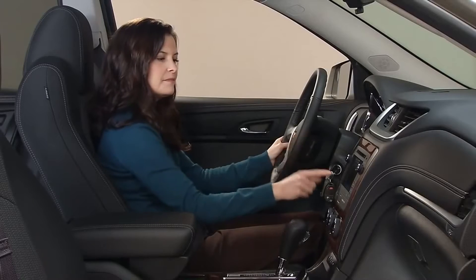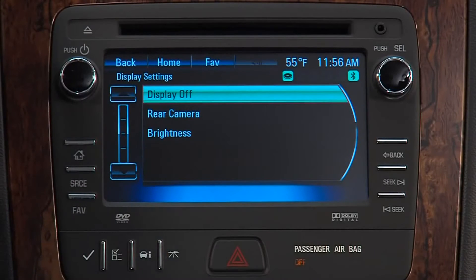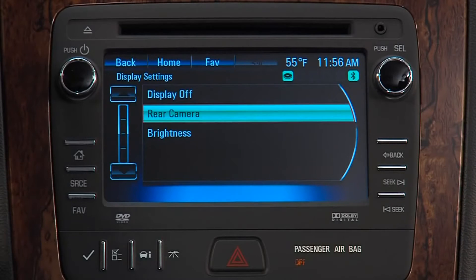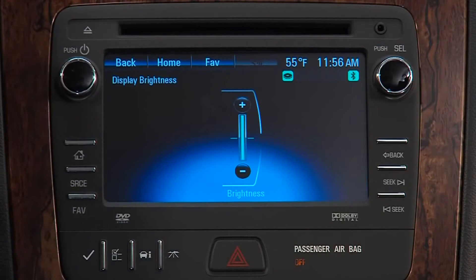Display settings is where you go to turn the display or the rearview camera on or off. Press Brightness to adjust the screen brightness.